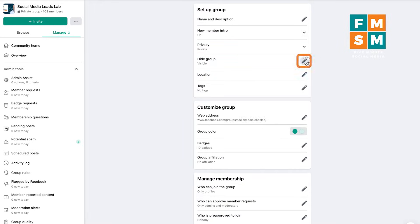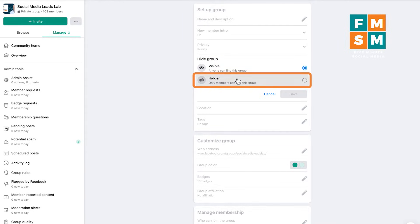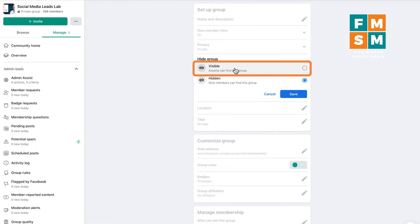Next up is visibility. If it's visible, anyone can search for it and find it. But if it's hidden, only members and people who have been invited can come to the group. I usually leave all my groups visible because Facebook has always been buggy on the hidden side and people have a hard time finding them. Unless you're trying to do something super private, I recommend keeping it visible and just control who can and can't join.